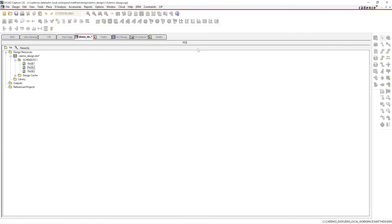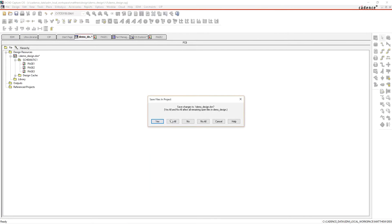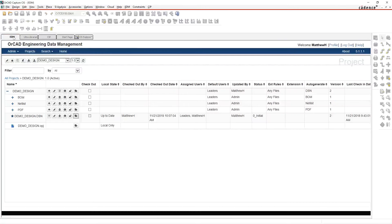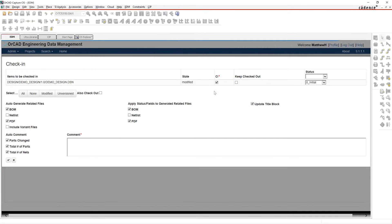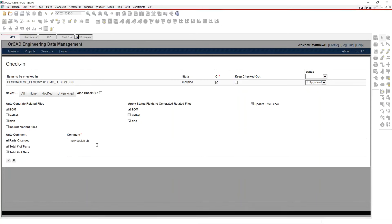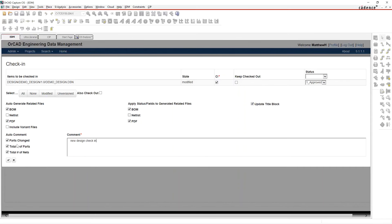Let's finish by bringing this all back into the EDM tool. I'll save this off and check the design back in so other people can start working on it. In the EDM tool, I'll check it back in — notice right now nobody else can check it out. Hit Check In, confirm yes, and you can change the status, auto-generate new PDFs and bill of materials, and add notes.